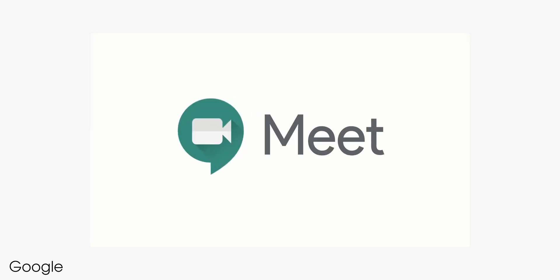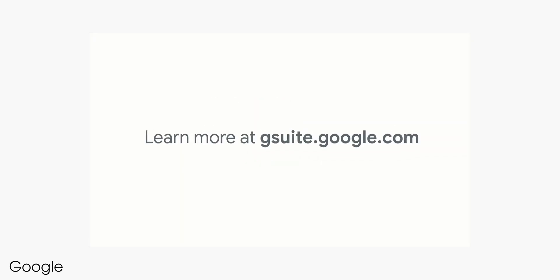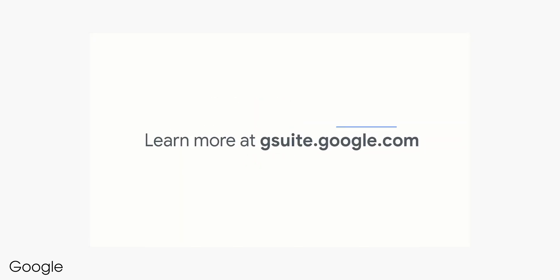It all comes part of the G Suite paid-for package, but for personal calls, if you don't want to pay for a G Suite account, you might want to try Google Duo, which is completely free and now includes support for up to 12 simultaneous callers.